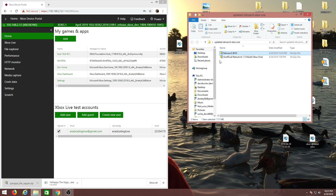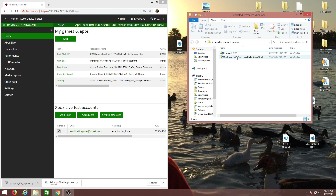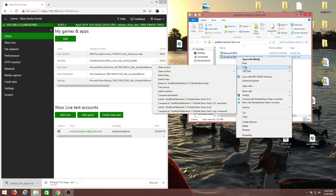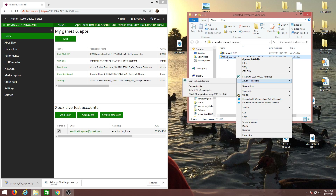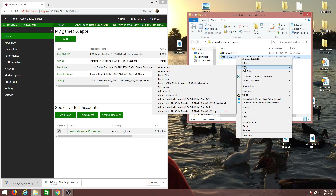The first thing you're going to want to do when you download these files is create a new folder. I created one called 'Updated RetroArch Xbox One' — you can name it whatever you want, it's just for convenience and organization. The first thing you're going to do is right-click and use 7-zip. I already have WinZip but this file is in 7-zip format, so only 7-zip will be able to extract it. You can do a simple Google search if you don't have it — 7-zip is free to download.